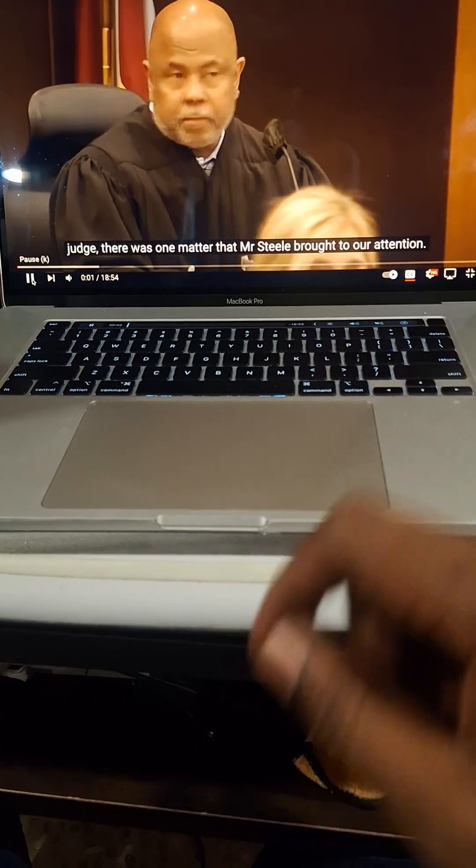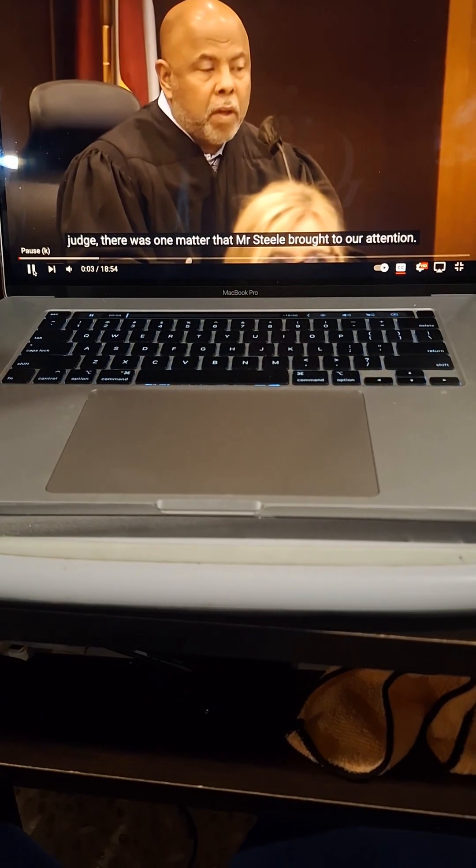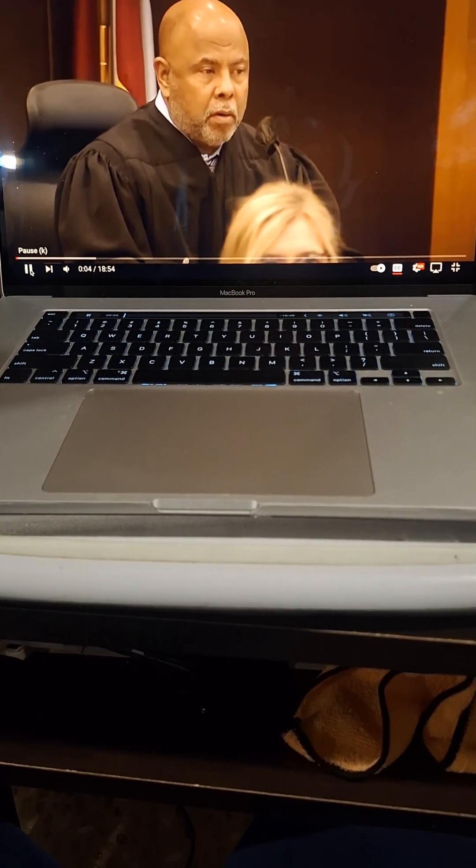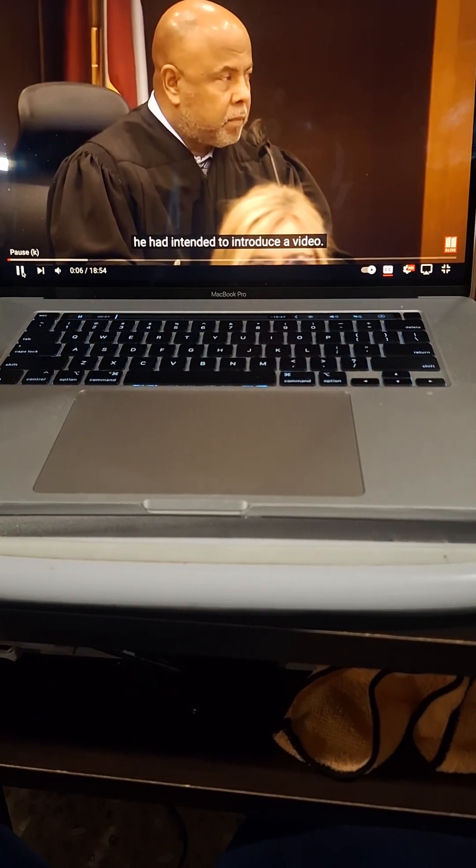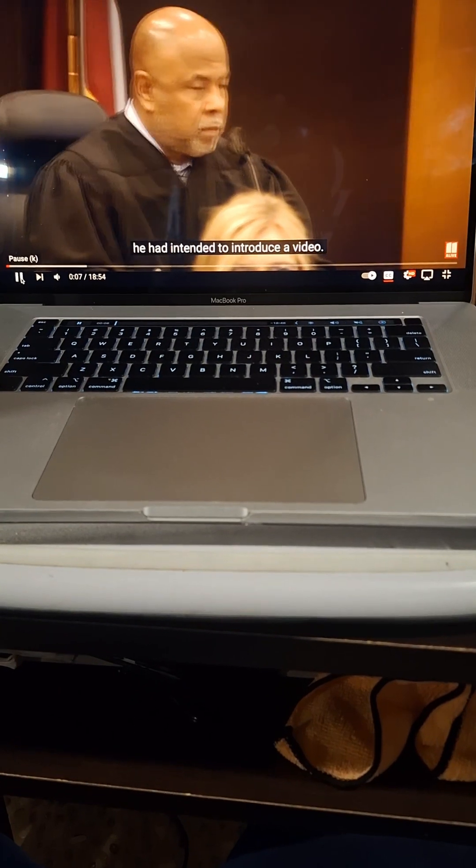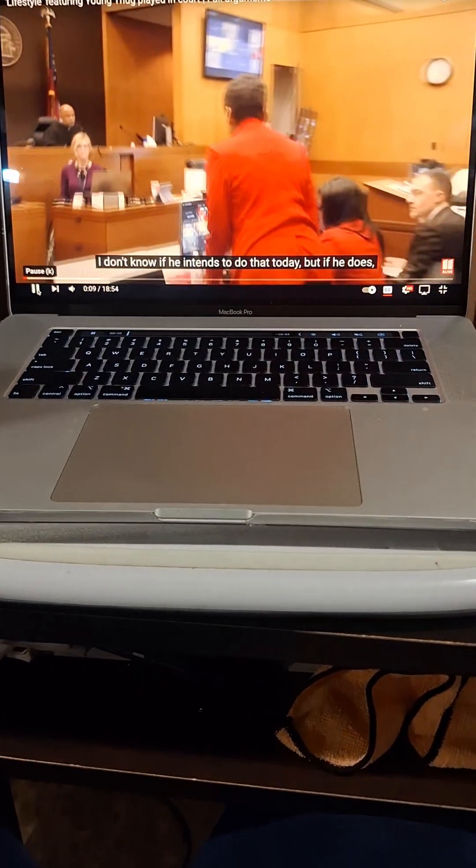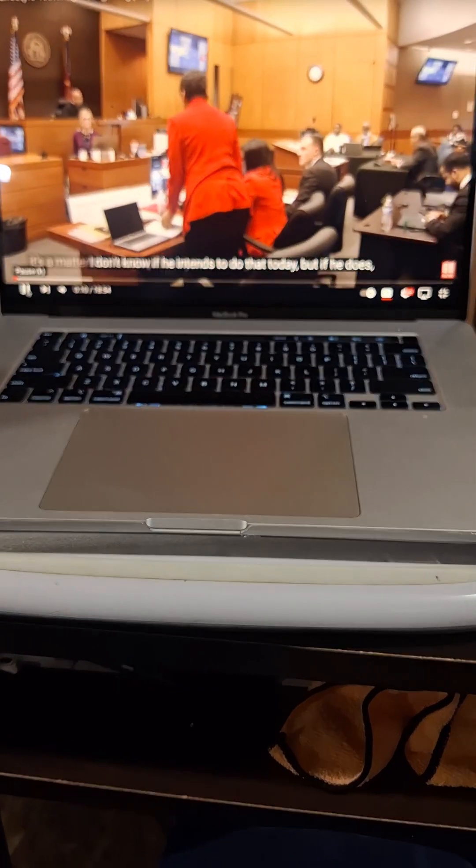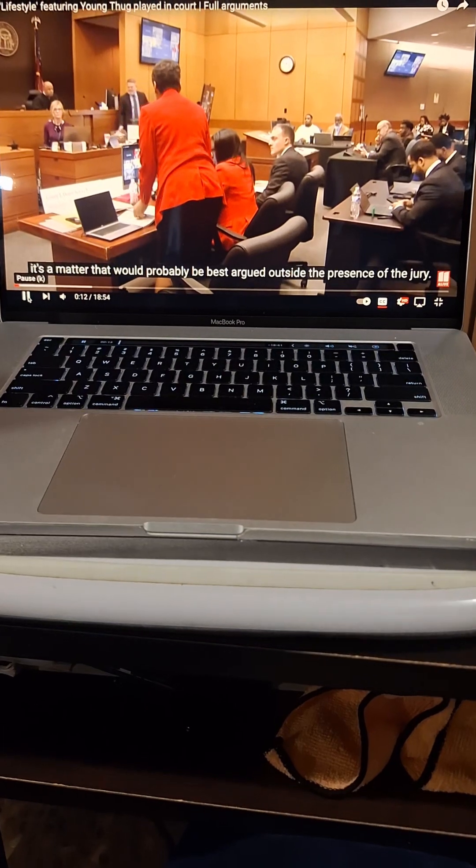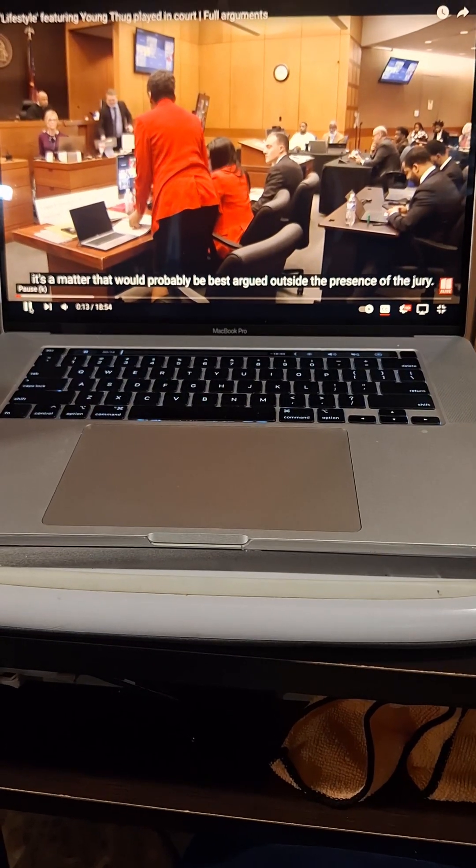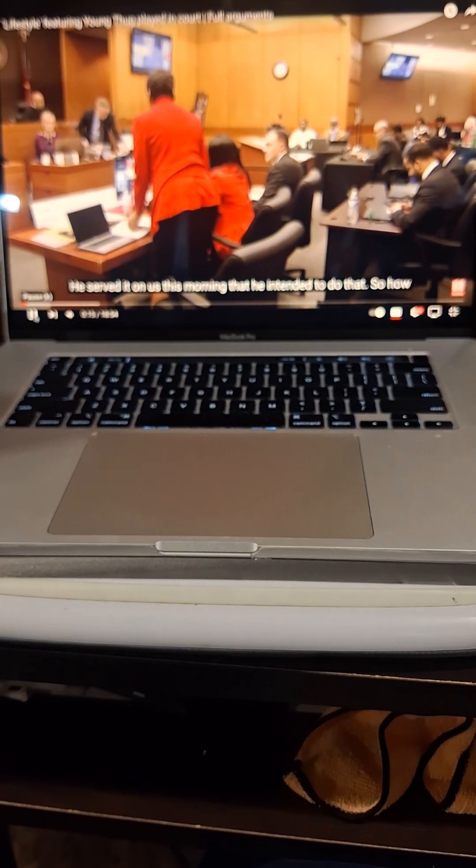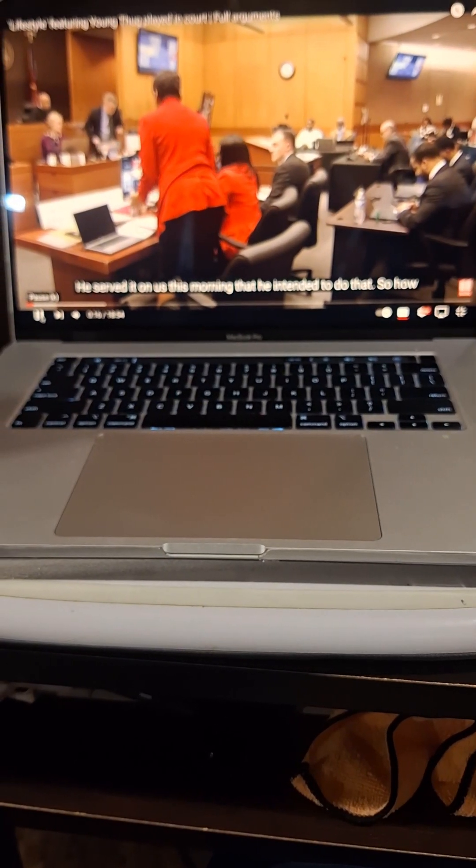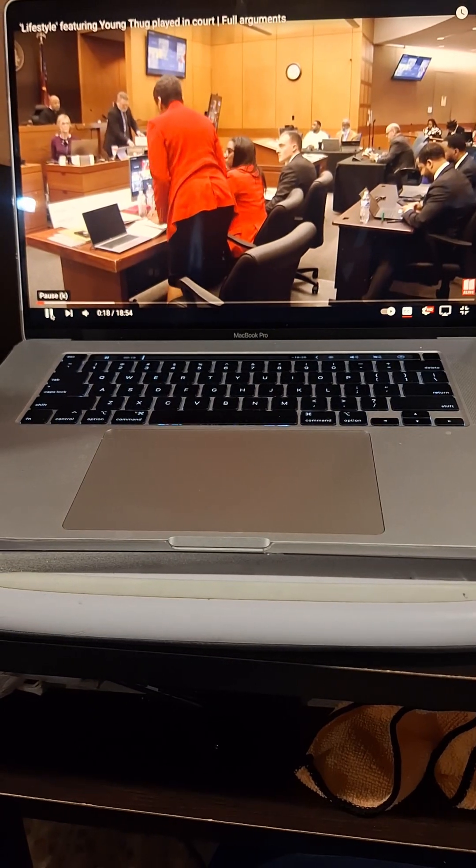It said this. Judge, there was one matter that Mr. Steele brought to our attention. I don't know if he intended to introduce a video. I don't know if he intends to do that today, but if he does, it's a matter that would probably be best to argue it outside the presence of the jury. He served it on us this morning that he intended to do that.